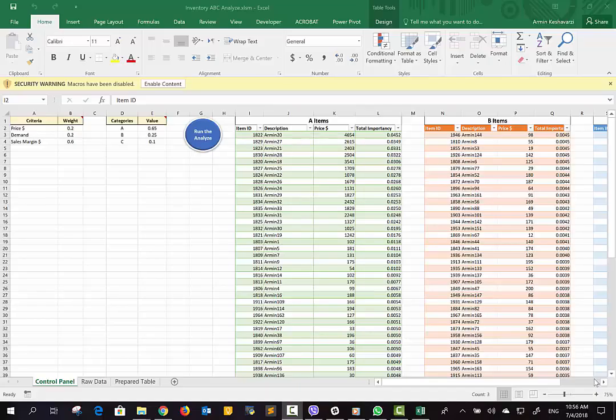Hello everyone. In this video we want to introduce this software, which can be used for analyzing inventory items. It's an inventory ABC analysis for categorizing items into A — the important items, B — the medium items, and C — items that are not so important.